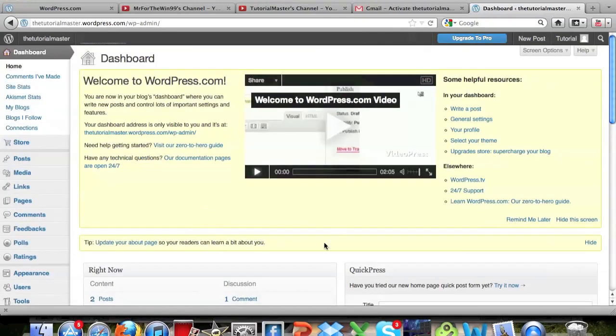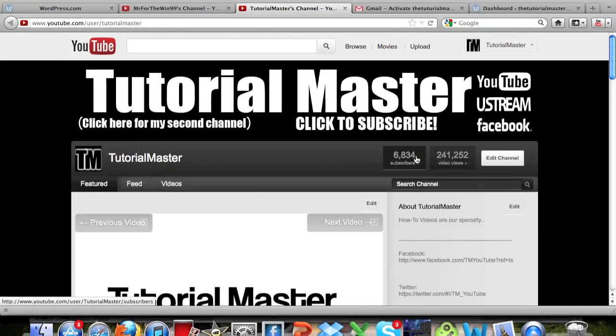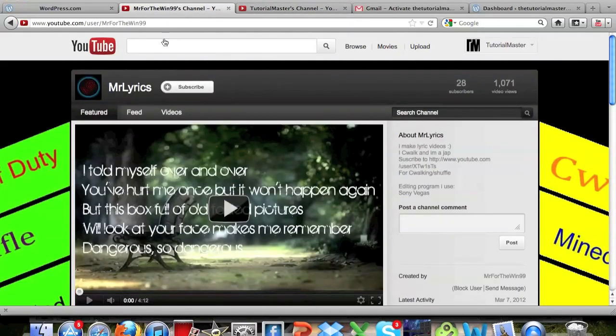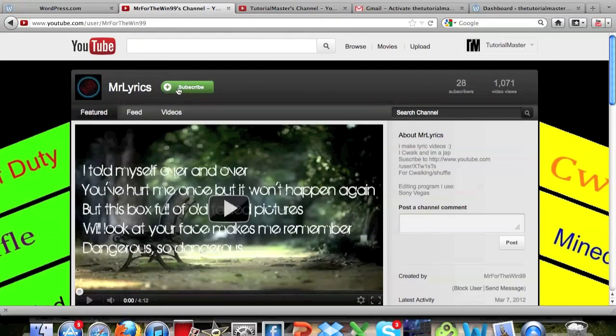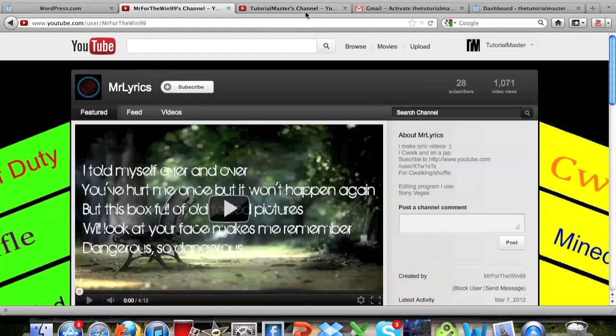And yeah, so that's all about it guys for this basic tutorial on how to create a WordPress blog. Please go check out our channel if you can guys. Click the link up in the top, 6,834 subscribers, and we're really trying to gain views. Check out MrForTheWin99, please go click subscribe to him for giving us this great video idea. And yeah, that's all it guys. Thank you.